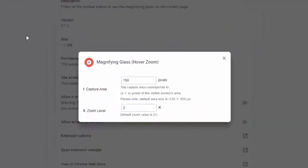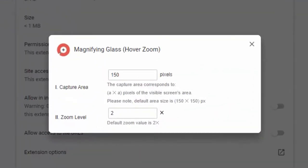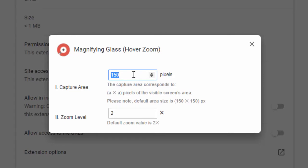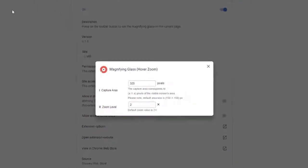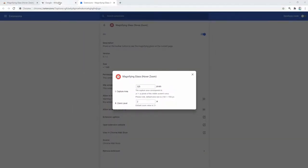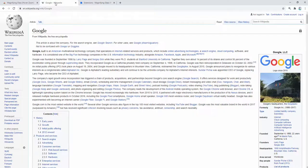We're then taken to a simple options page where we can change the capture area size as well as the zoom level. So for example, as I mentioned, by default it's 150 pixels by 150 pixels. For example, if we change this to 325 pixels, it automatically saves those settings and then we can go back to the page.